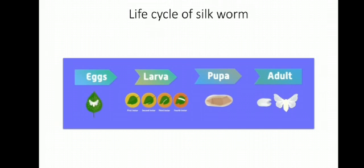See the stage. First, egg comes, then larva. Larva turns into pupa and last adult stage.